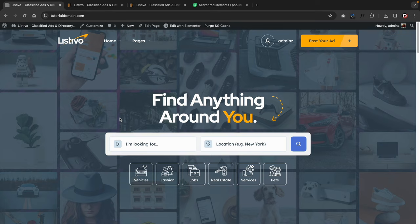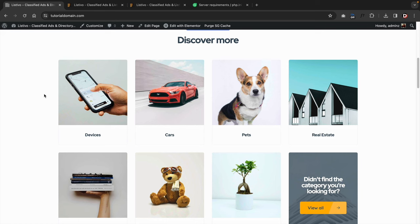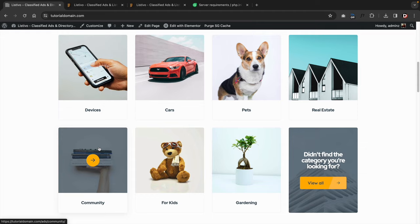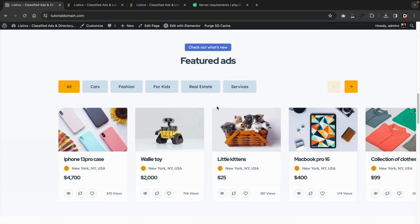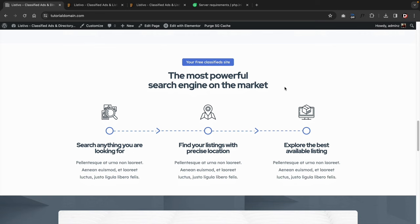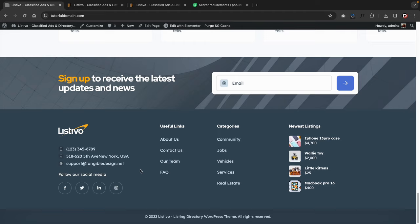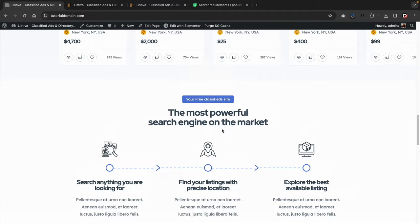Click on visit site and look at that — we now have a beautiful classified ad website imported in just a few seconds. People can post ads, we have our search box, and our pages imported correctly. We have categories, devices and cars. The sample data looks really nice and friendly — we have featured ads with a really friendly look. We have some categories, little kittens, iPhone cases, toys, and users can scroll through other classified ads. We have testimonials and a beautiful footer at the bottom.